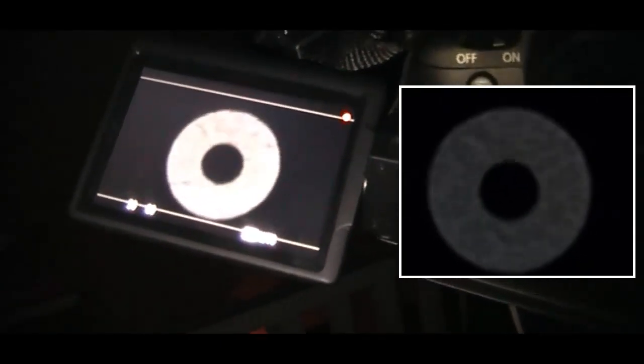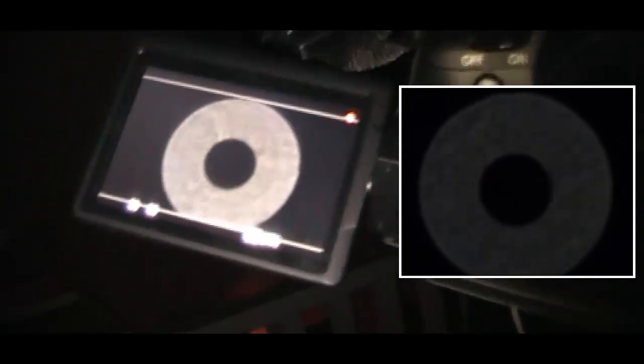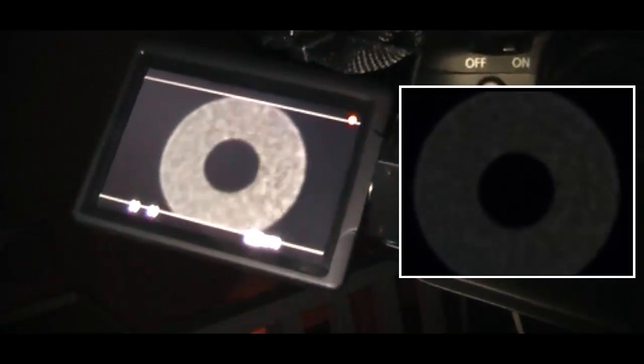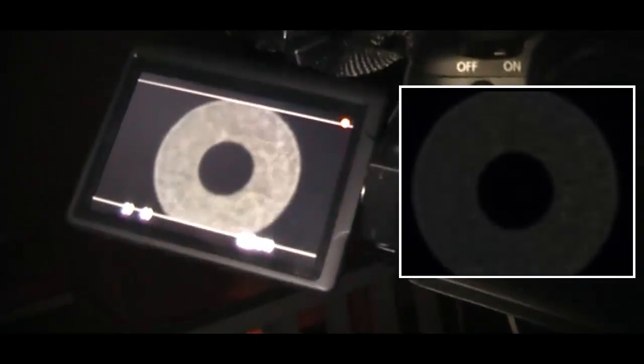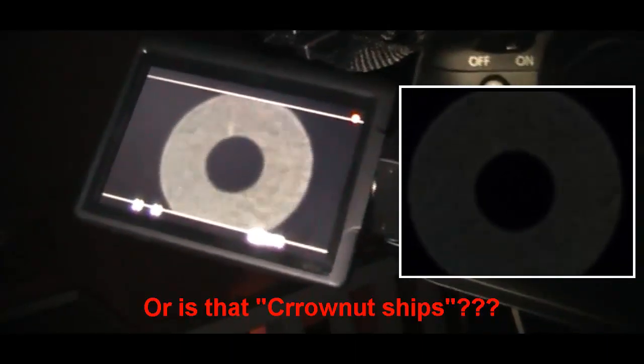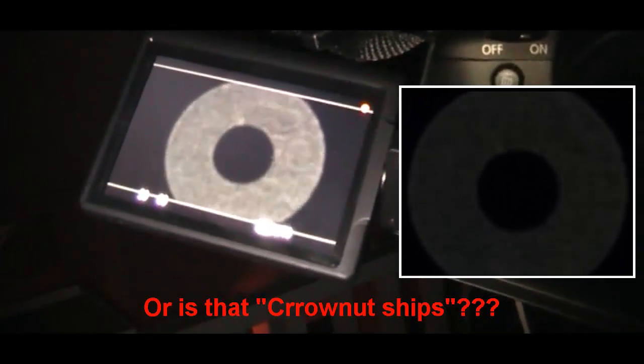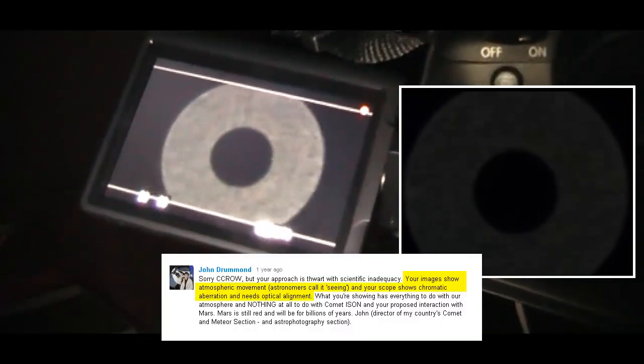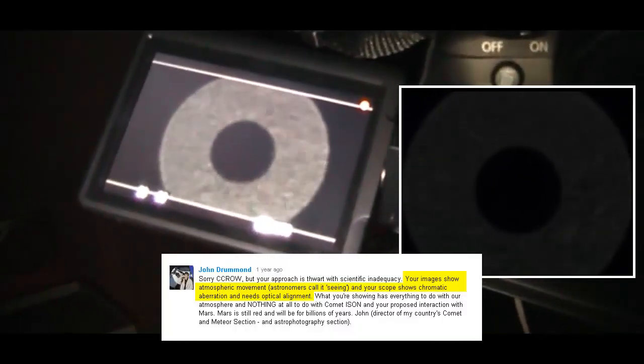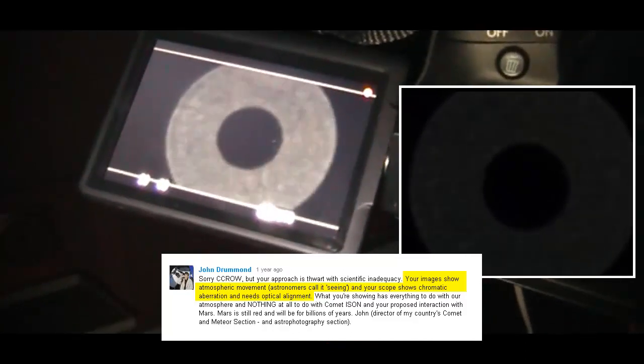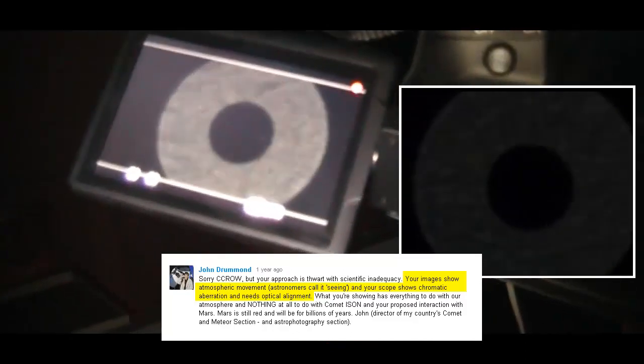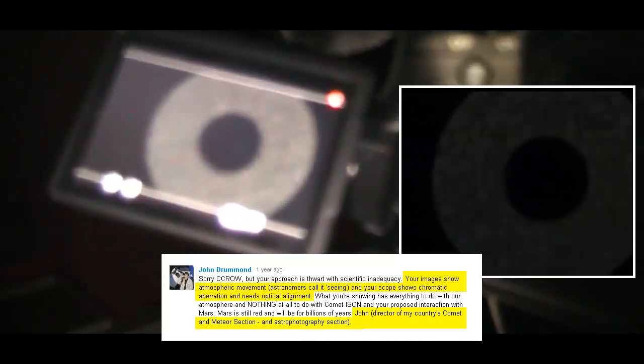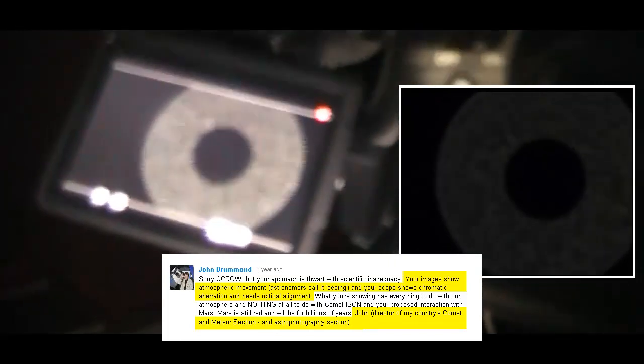The more I defocus the camera, the larger this donut gets. And this is why Crow is seeing what he calls donut ships, because his telescope is not collimated properly—it's not optically aligned correctly. This is why he's seeing what he calls donut ships. I'm just losing my focus on the video camera, let me just fix that manually.